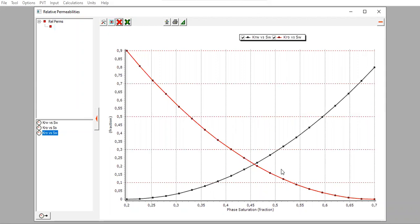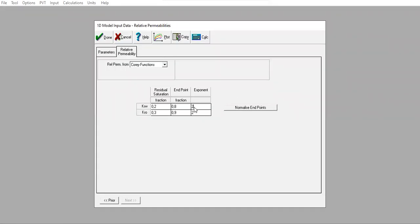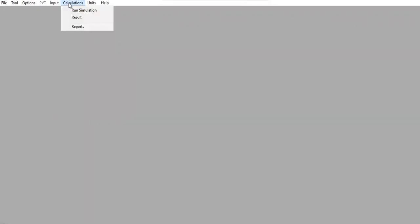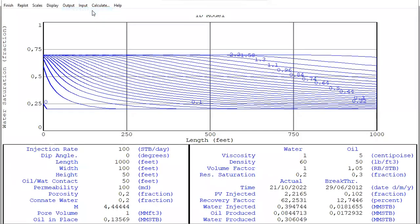You can use typical numbers for krw and kro or exercise with your own data. In this case I will start with exponent of 1. Click Done, then go to Calculations and Run Simulation, then Calculate.